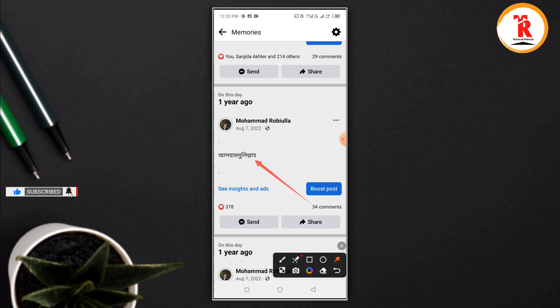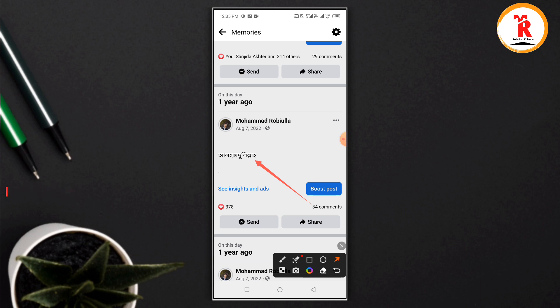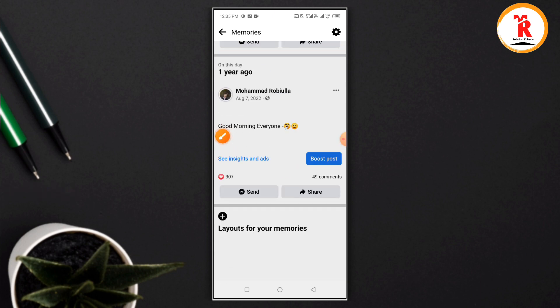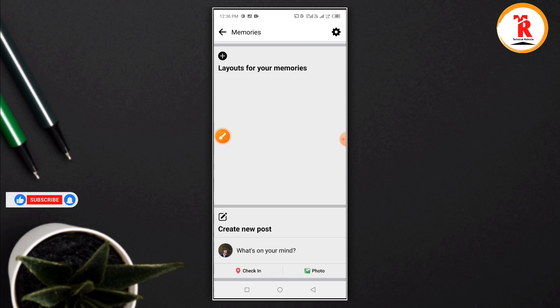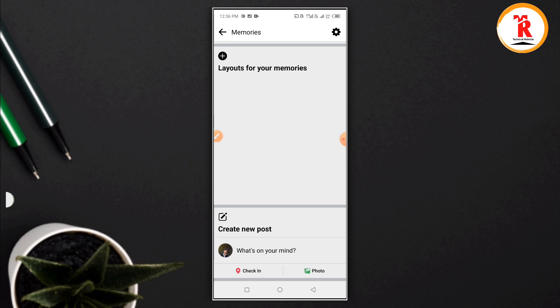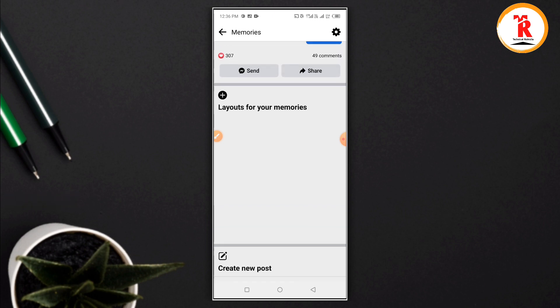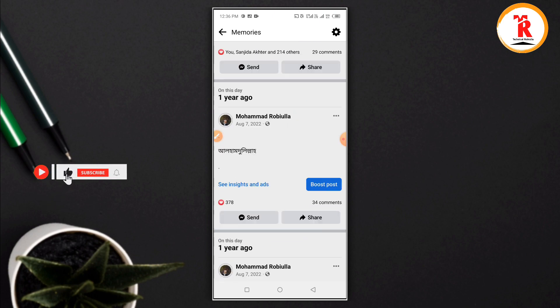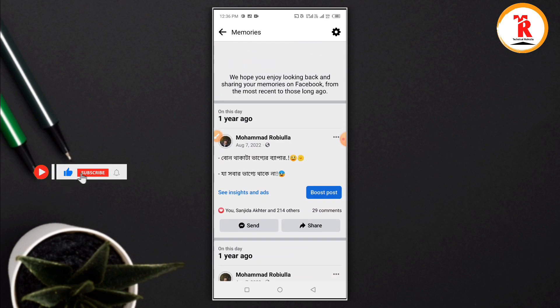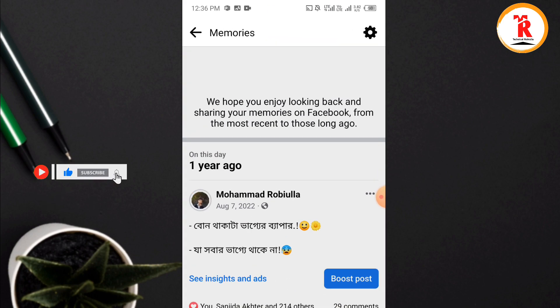If you want to post something new or manage an existing post, you can do that from here. You can also adjust settings for how posts appear in your memories feed.